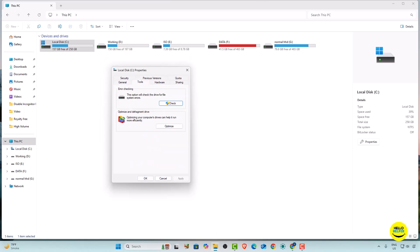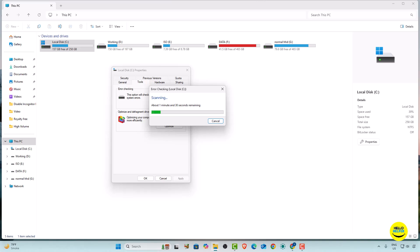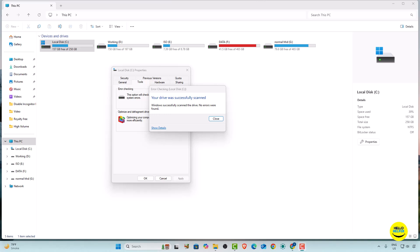In Properties, click on the Tools tab and then click the Check option, then click Check Drive. This will take a little time to analyze all the temporary files and junk files. Once done, you can see the results — no errors and no junk files are shown because we already removed the temporary files.